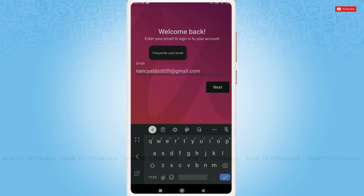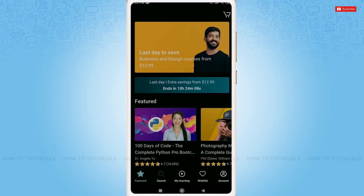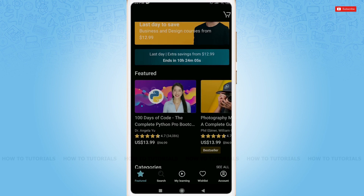Tap 'Next'. Here you need to provide your password for your Udemy account, then tap 'Sign In'. There you go — you have been logged in to your Udemy account. Hope this video was helpful for you all on how easily you can sign in to your Udemy account. Thank you.